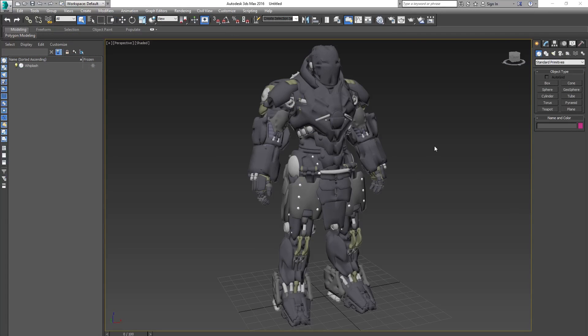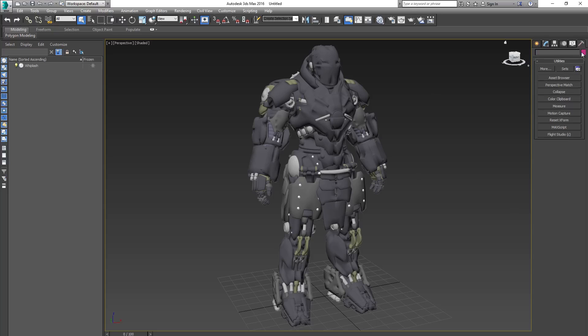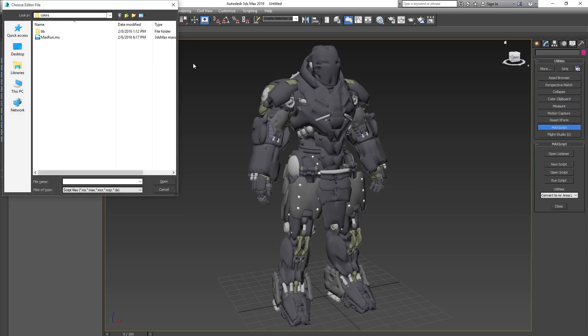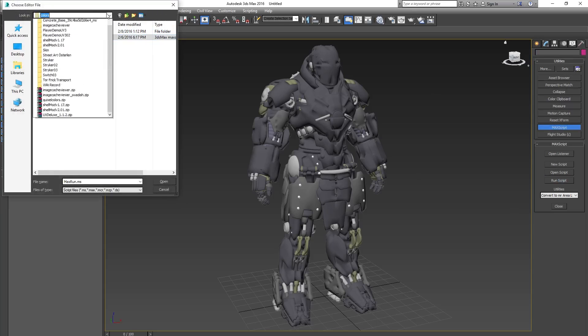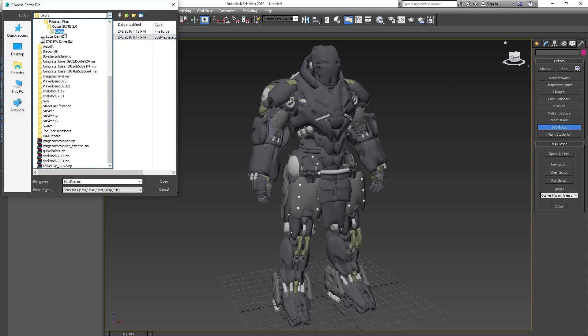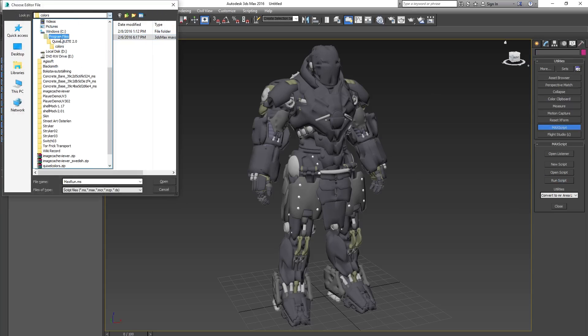So, to install Quixel colors in 3ds Max, simply go to the Utilities tab or the small hammer icon on the top right of the command panel. Select Max Script and Run Script. Next, navigate to colors directory and run maxrun.ms.